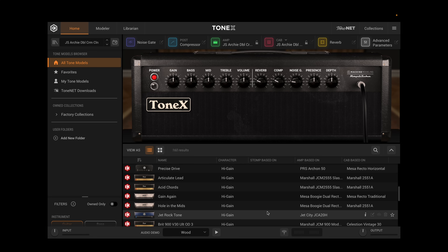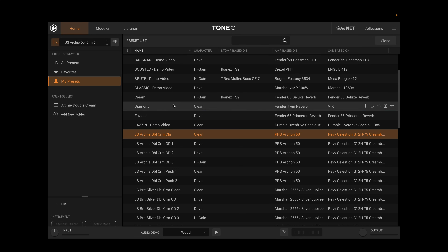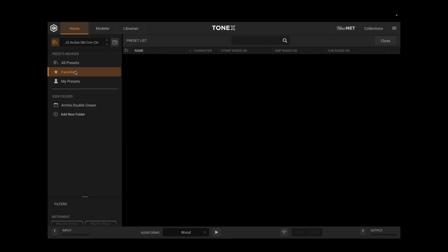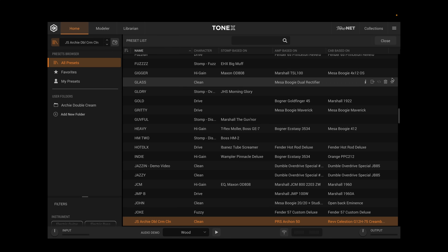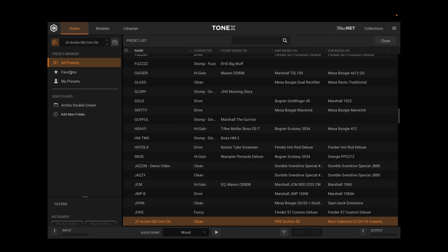First and foremost, let's look at the new preset management. Up in the top left corner, I can click this button to toggle between managing tone models and presets — it says Tone Model Browser, and I click it and it turns into Preset Browser. Here are all my presets. I can go to All Presets or Favorite Presets. Favorites are ones I mark with the little star button, and they'll show up under favorites. I can unstar them and they're gone from favorites but still in All Presets.